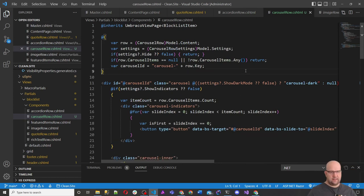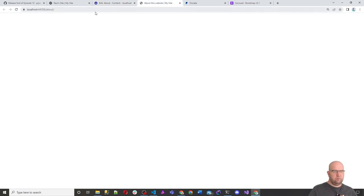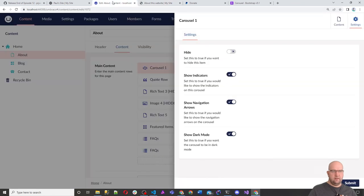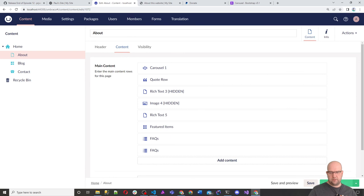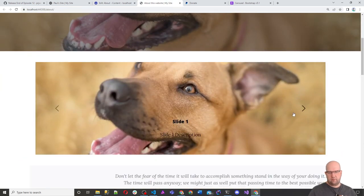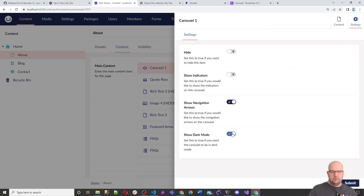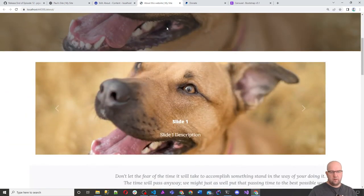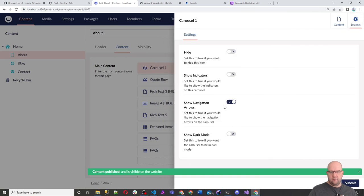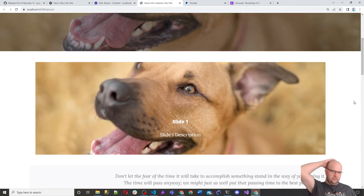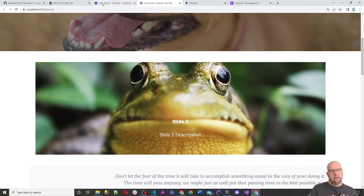Refreshing the front page, we can see it's in dark mode, it has the navigation arrows, and it has the indicators. Let's try turning them off. Turn off indicators — save and publish, refresh — indicators are gone. Turn off dark mode and turn off show navigation arrows. Now we've got plain slides with just the auto-cycling carousel. You could also add a setting to show or hide the title and descriptions. It's completely up to you.